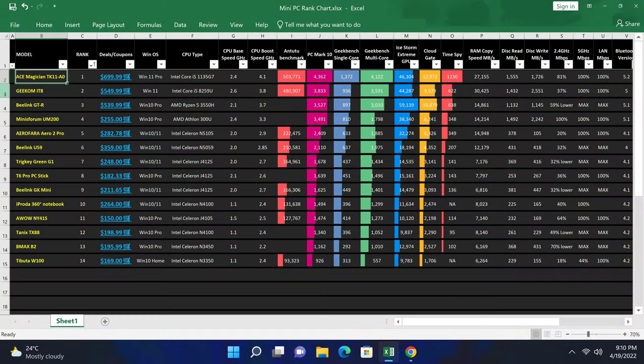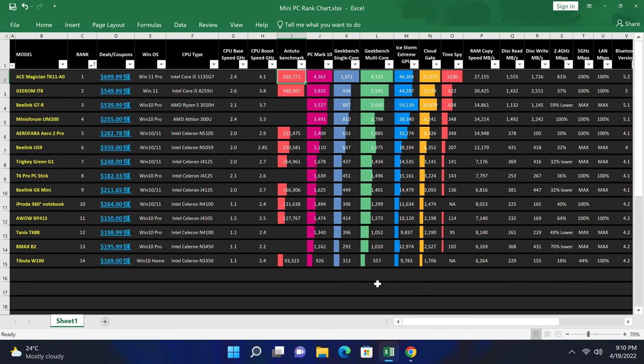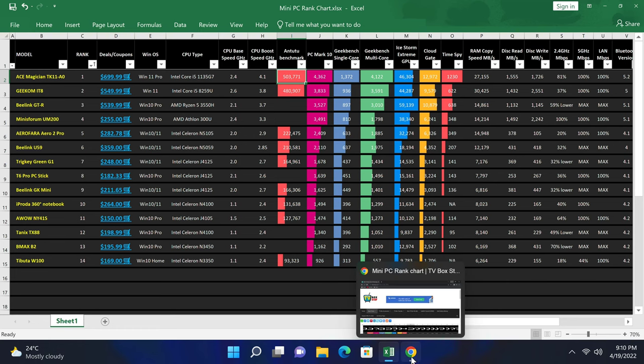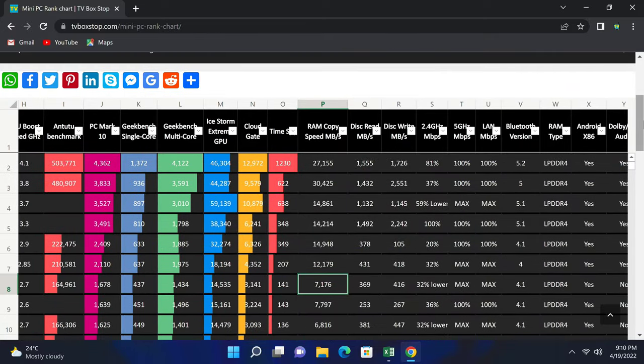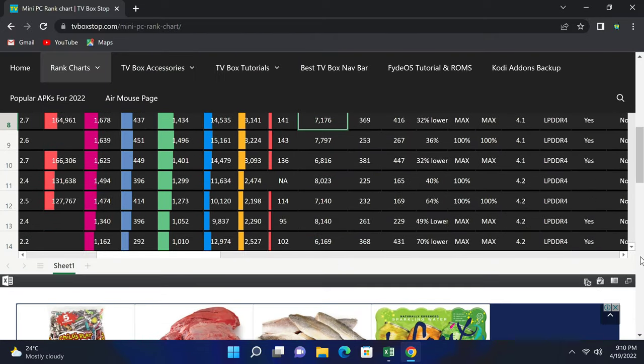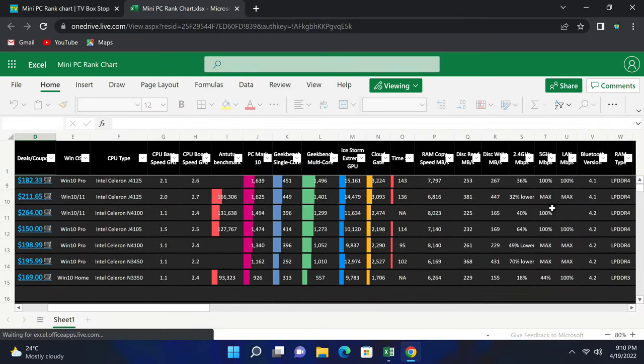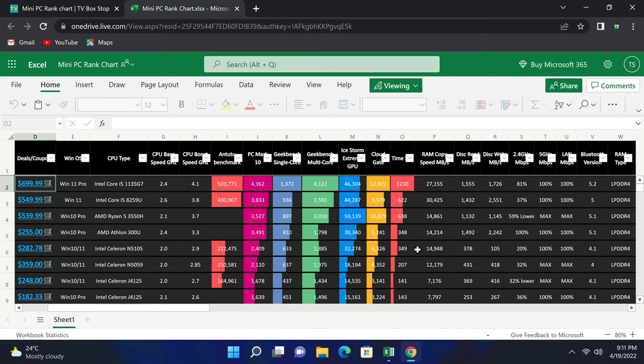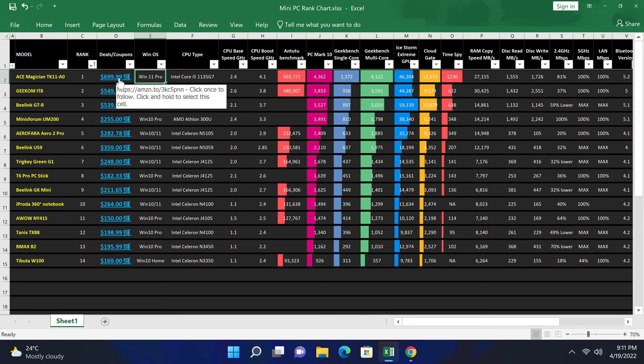I've entered the scores on my mini PC rankings chart and the Ace Magician TK11 is at position number one in reference to PC Mark 10 and Antutu Benchmark scores, making it the most powerful mini PC I've reviewed thus far. You can view this chart on my blog in a full spreadsheet format. This chart gives you all the various benchmark scores and features in comparison to all other PCs I've reviewed. I've also placed price comparison pages. See the link to this chart in the description below this video.